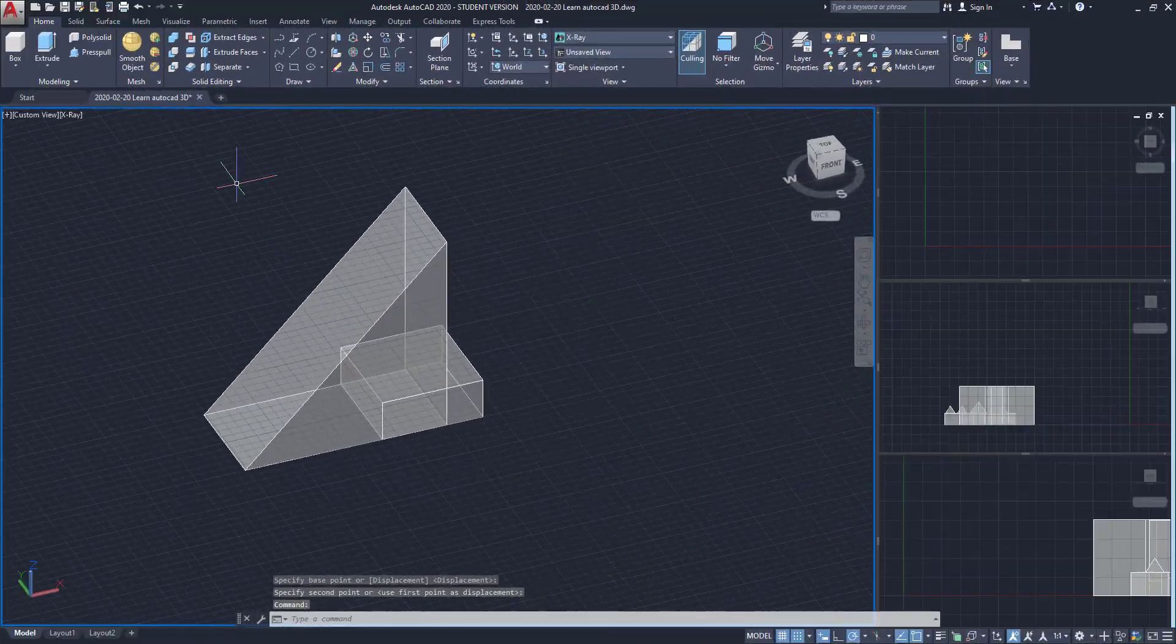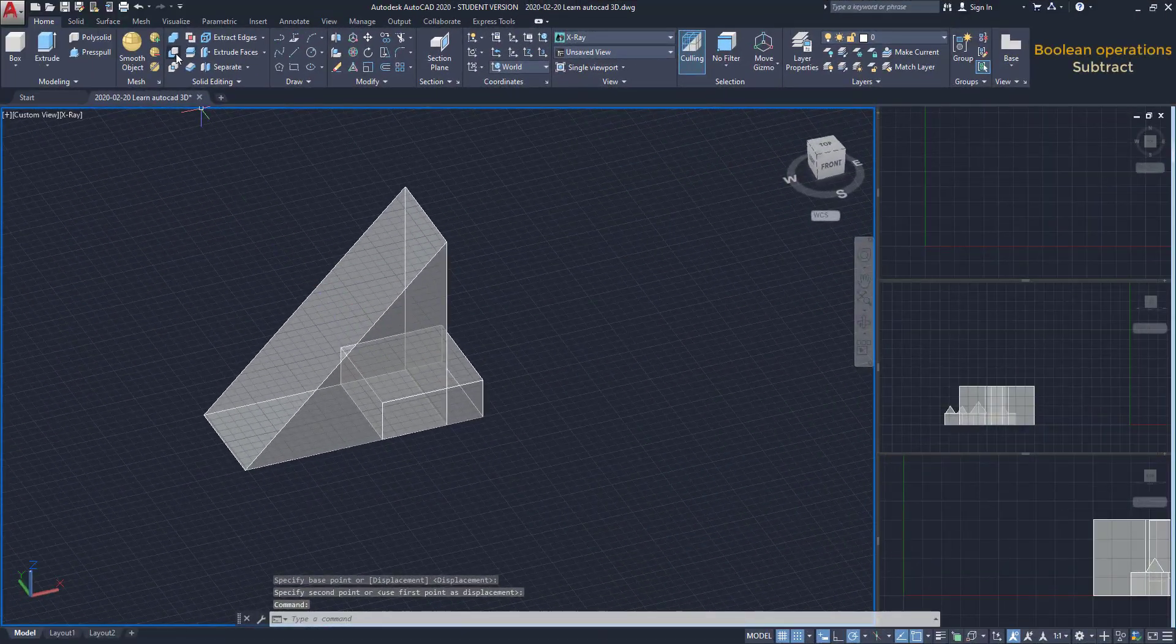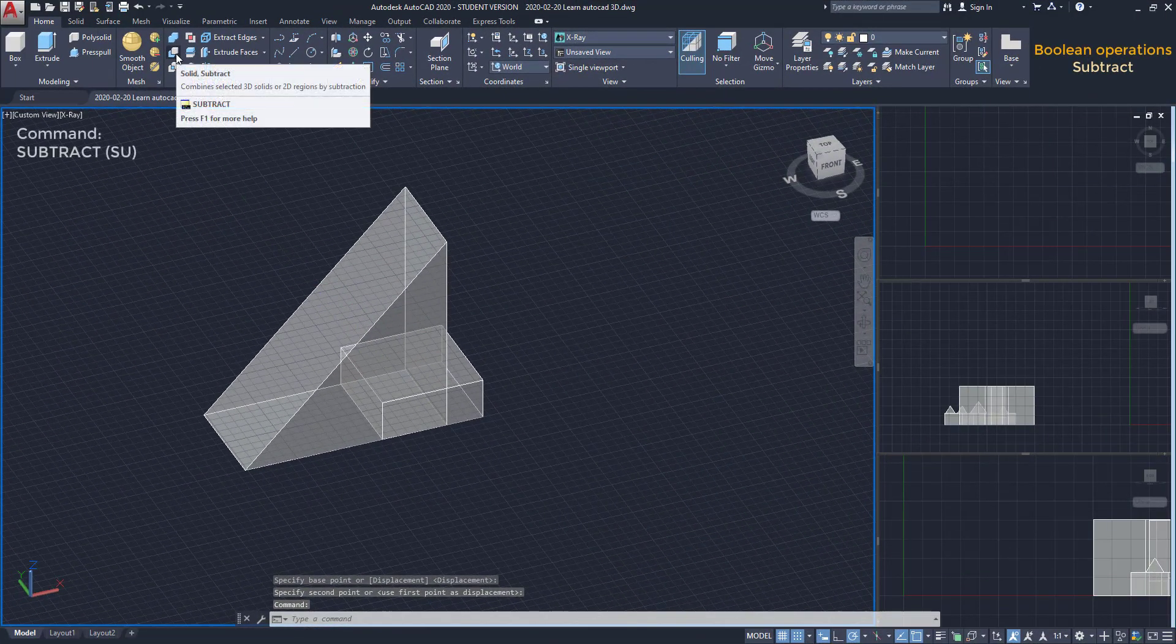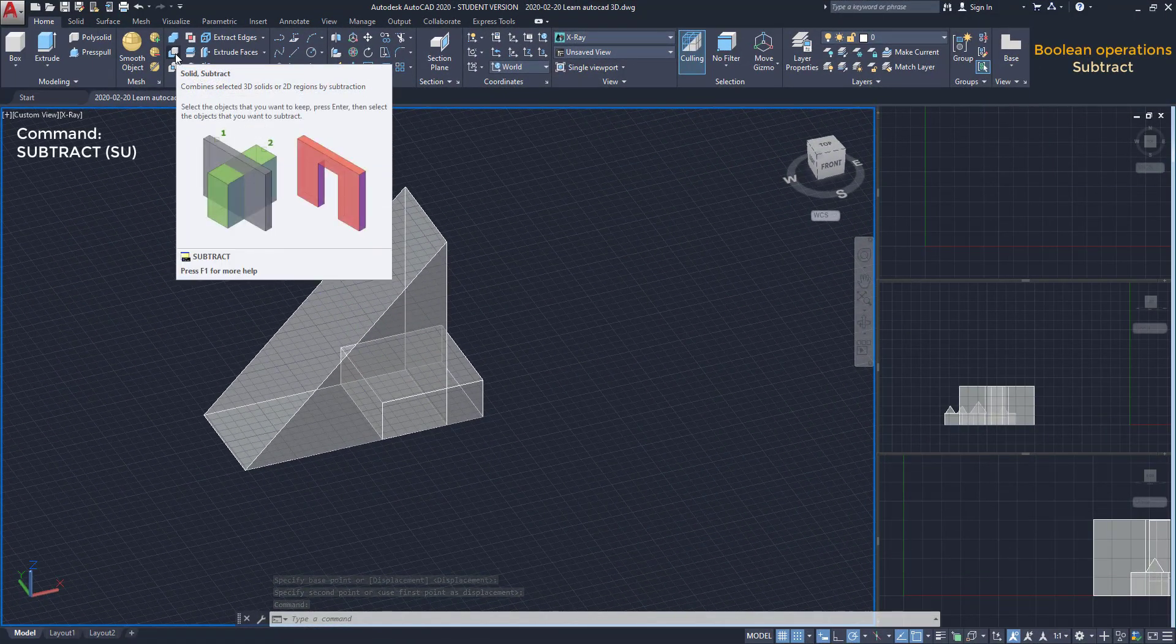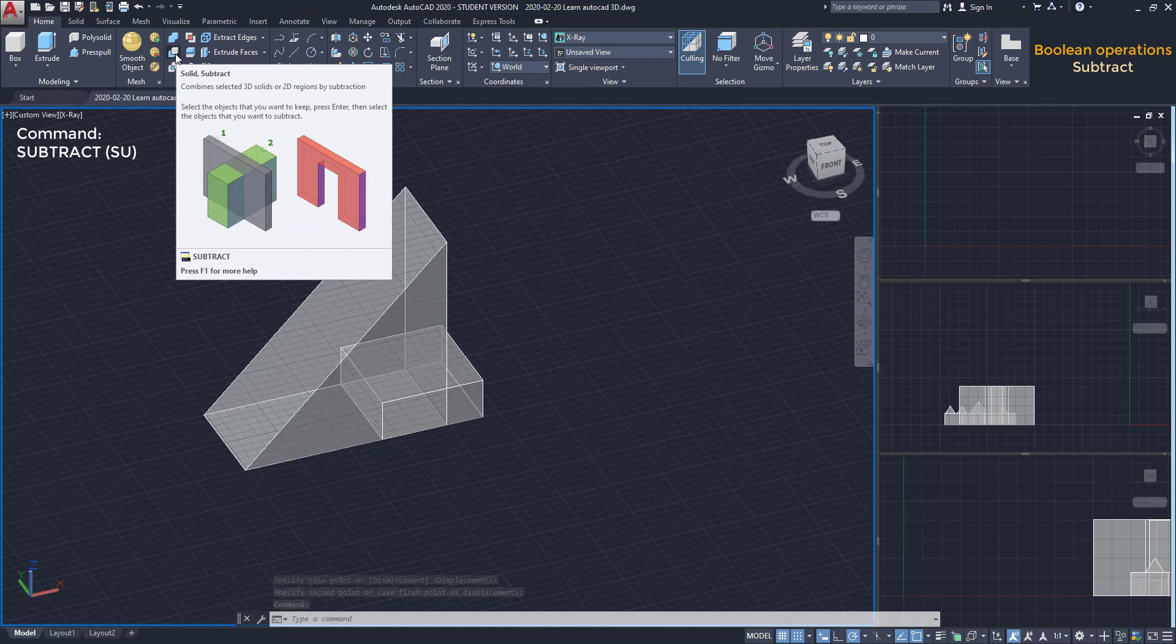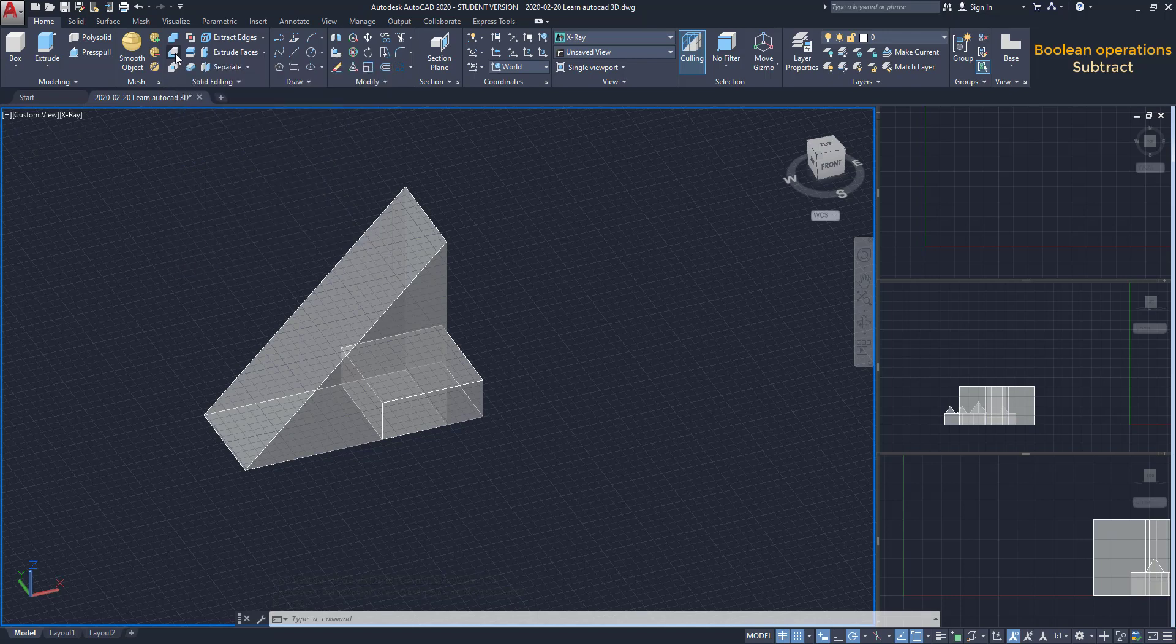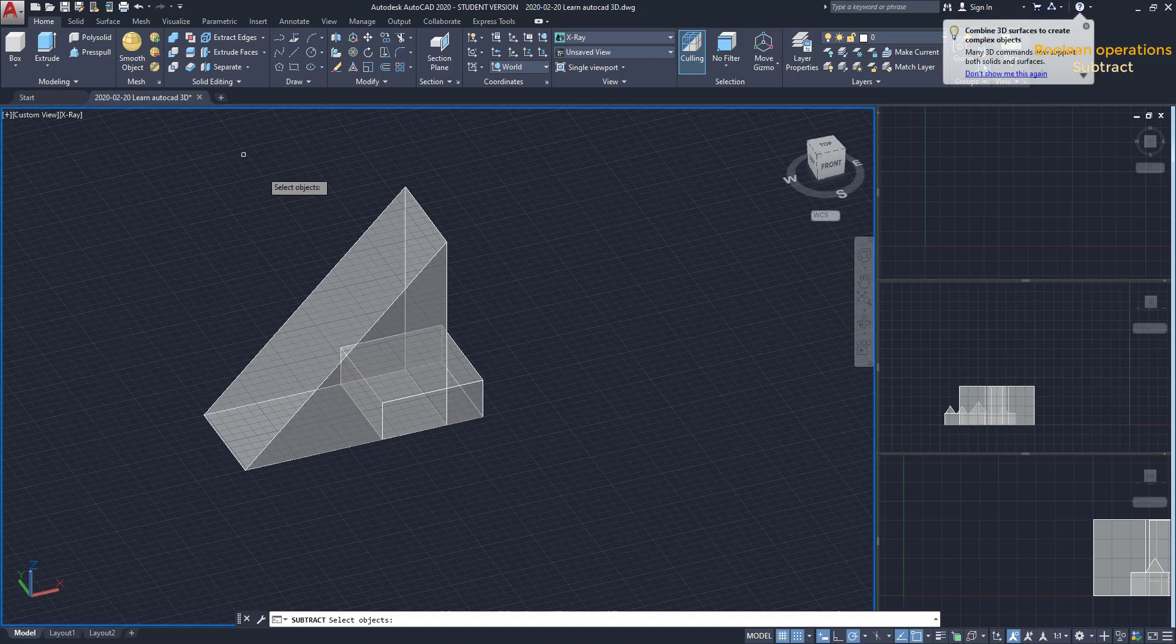Let's activate the command Subtract. If we wait a few seconds, a label appears with instructions how to use the command. I find it quite clear.